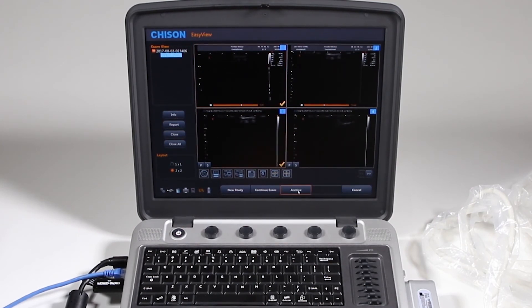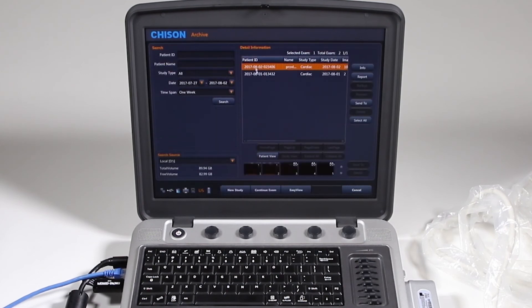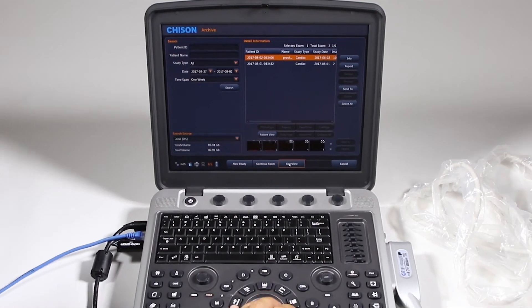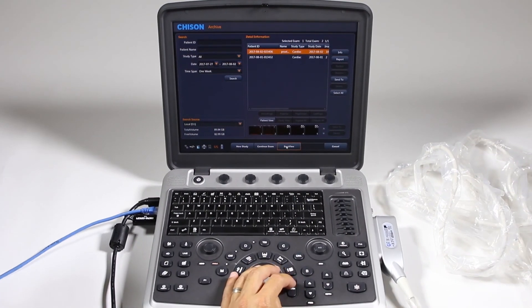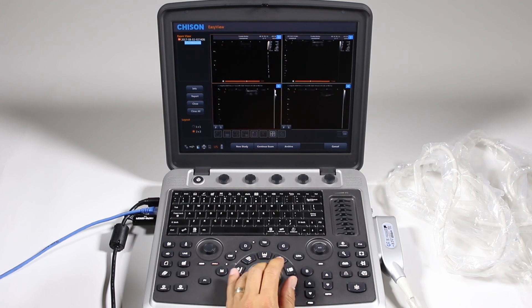Really, you want to just go to the archive here and choose your patient. And so here you can review and again, go back to continue exam. Easy view goes right back to that archive page that we saw before, we're just looking at the images.